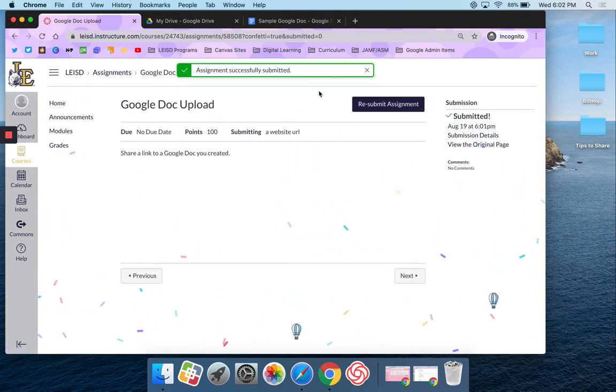That is how you submit a website URL submission in Canvas.